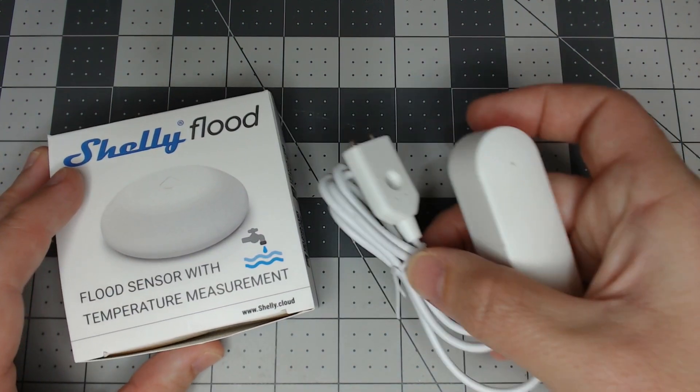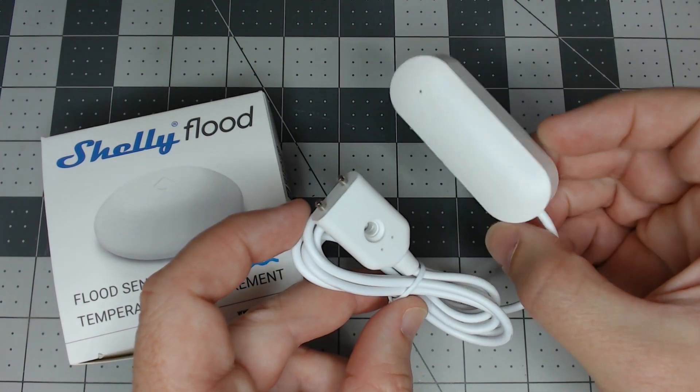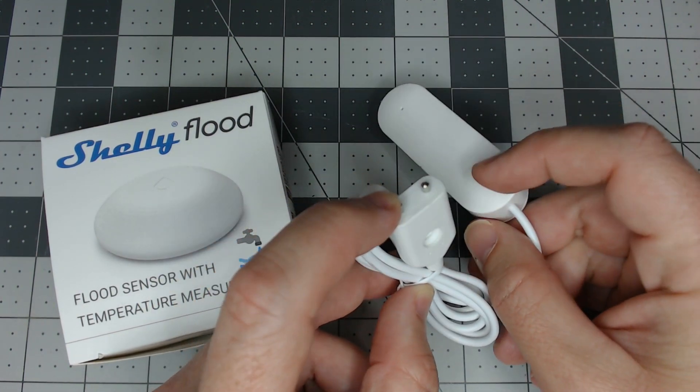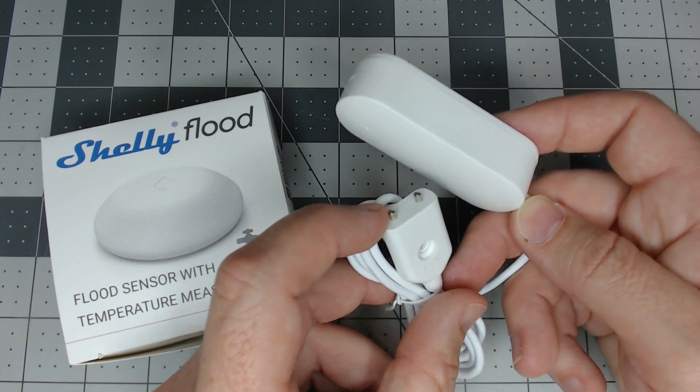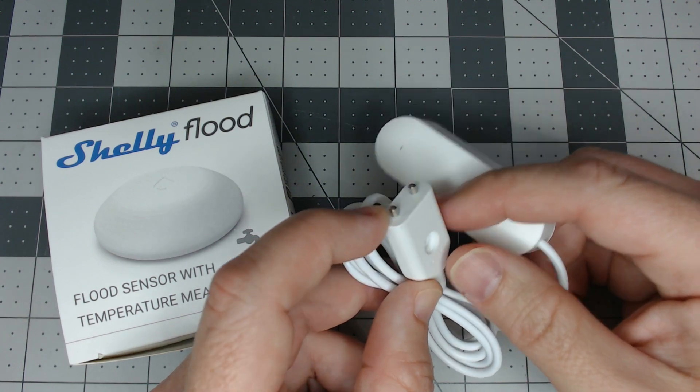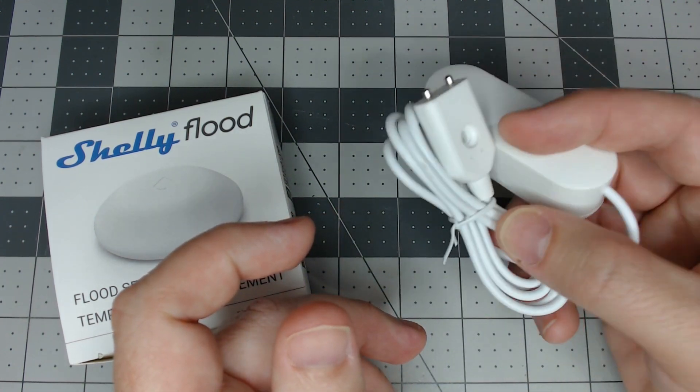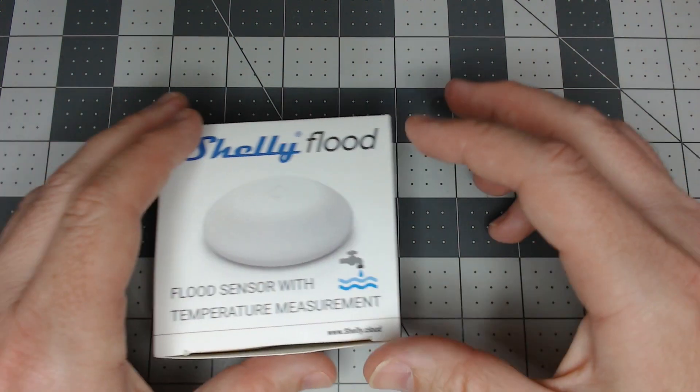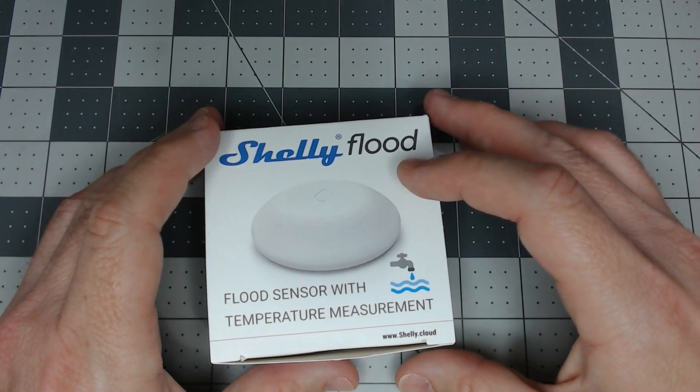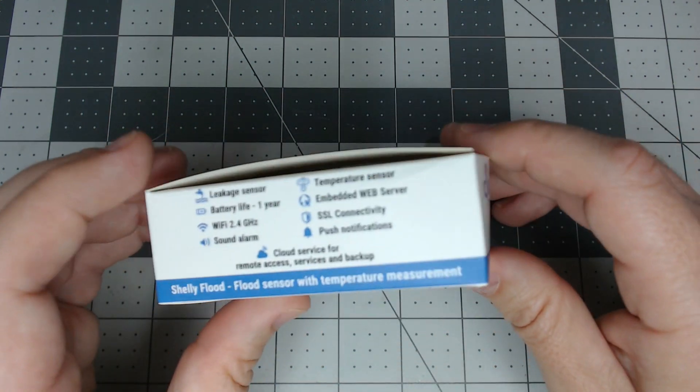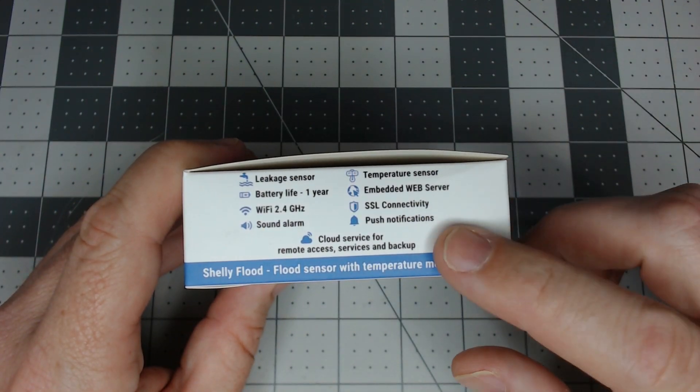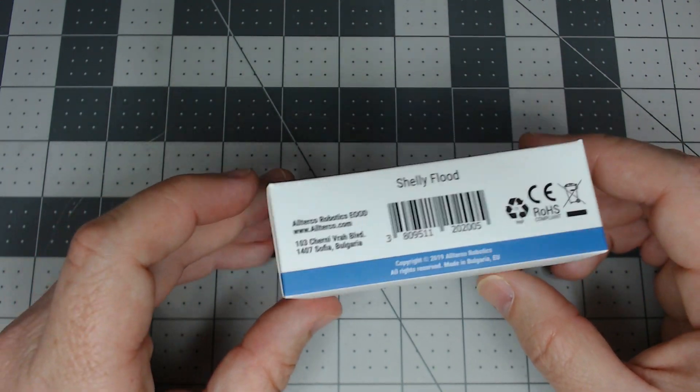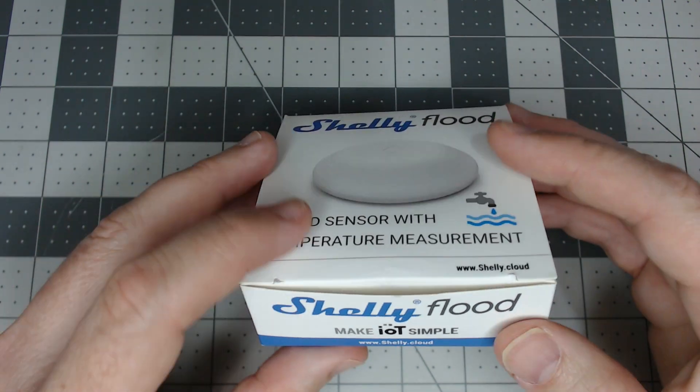Before we jump into that, we're going to look at a Tuya Flood in a later video, which has a different setup than the Shelly Flood. We'll potentially see about putting TASMOTA or ESPHome on that one because it'll be stuck in the cloud. Luckily with the Shelly, that doesn't become an issue because it supports MQTT straight out of the box, and there are other ways to implement this into Home Assistant.